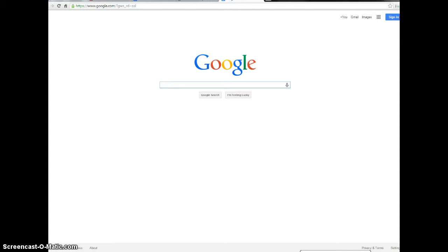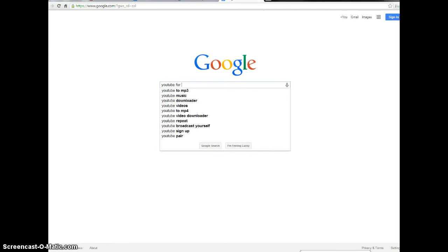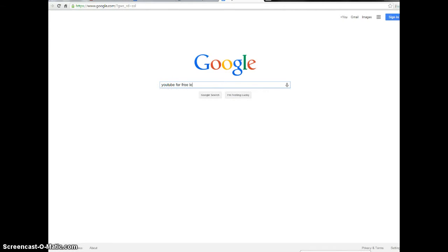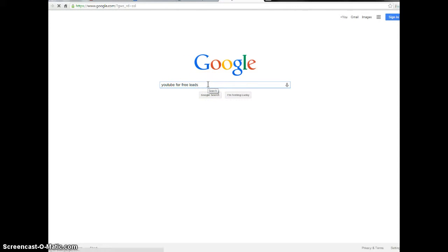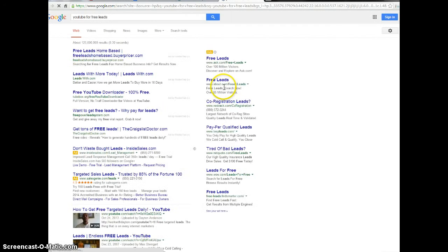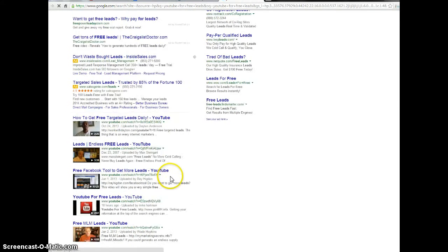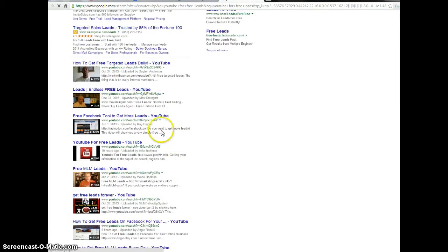The higher you rank, the more people are going to see your information. The more people that see your information are going to click on your offer. In some of the keywords it's very difficult to rank on Google, especially on the first page, so I just want to show you some stuff that I did today. I did a video, let me type this in, YouTube for free leads.